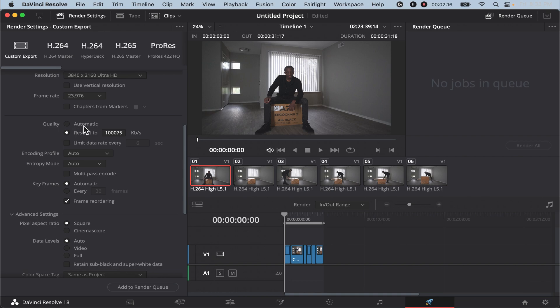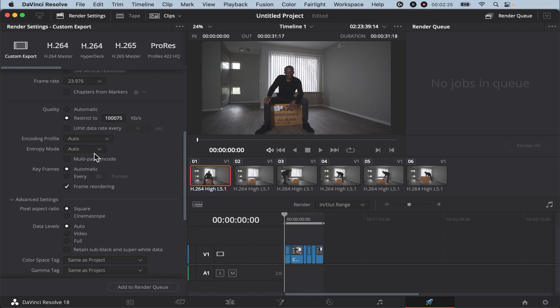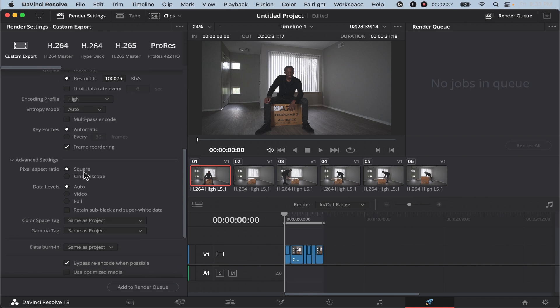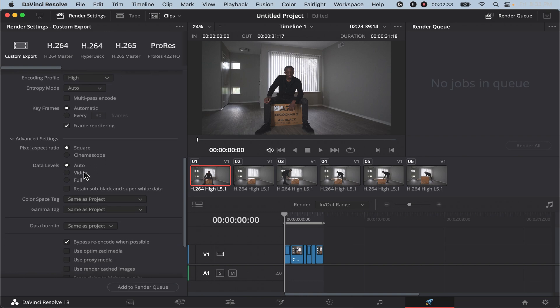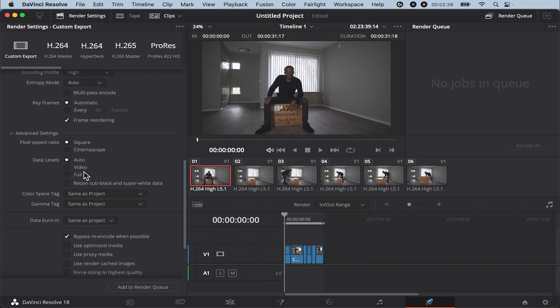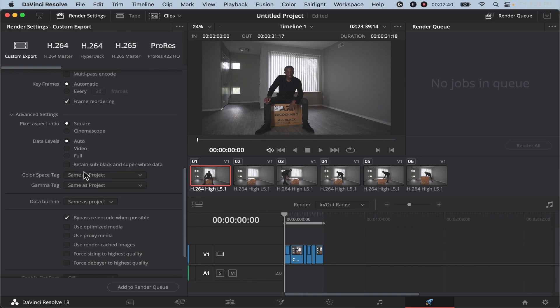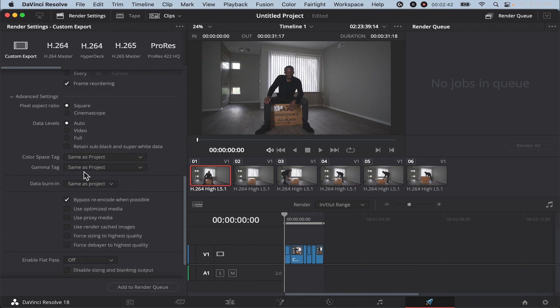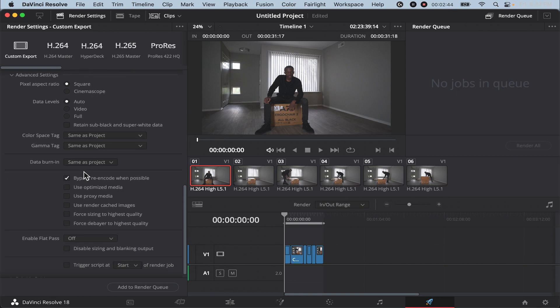For you it might be on automatic, but you want to change it to restrict to and make it a hundred thousand. Your encoding profile, turn this on high and then for your advanced settings you can go ahead and copy what I currently have. I think by default yours will look like this, but if it doesn't then you can copy what I currently have.